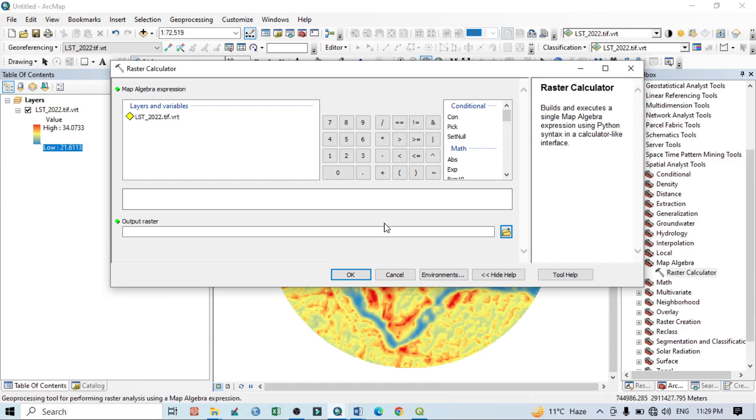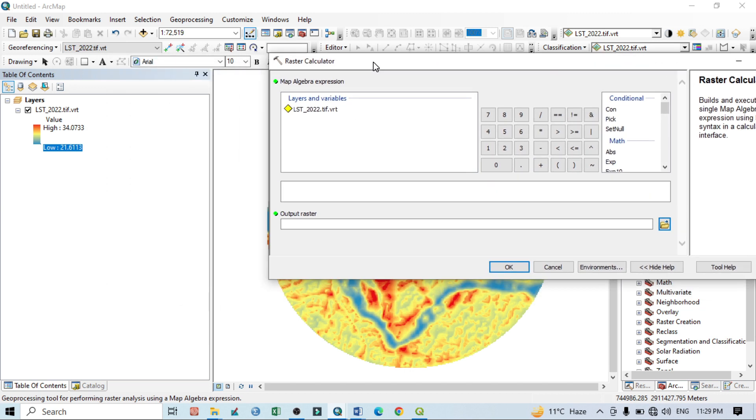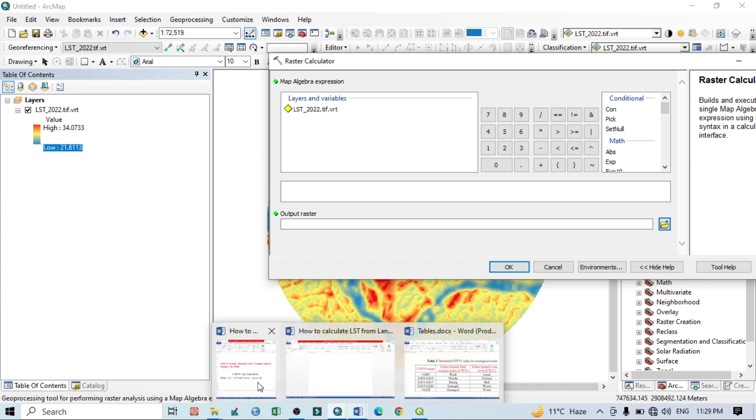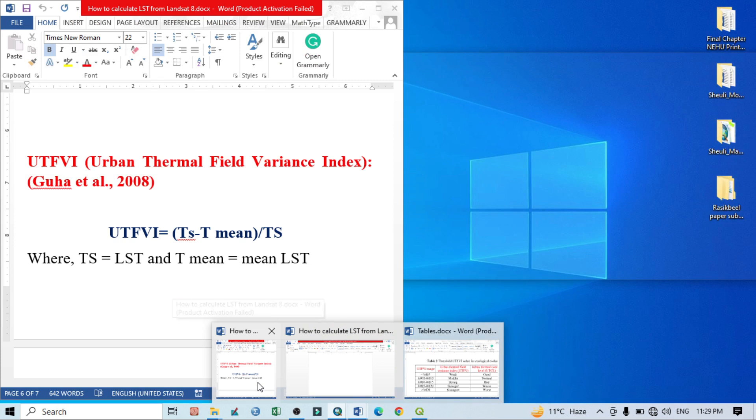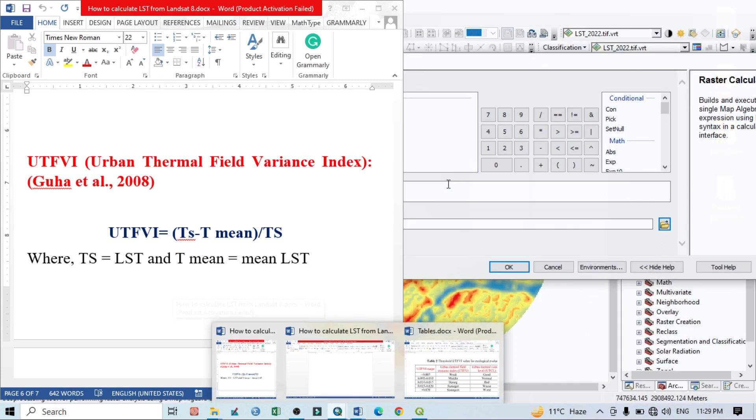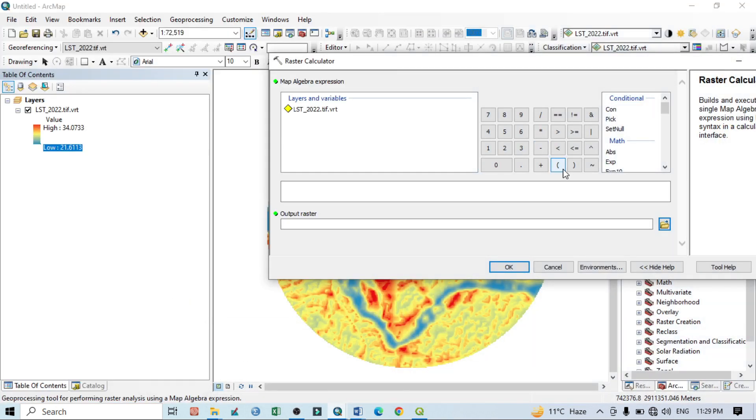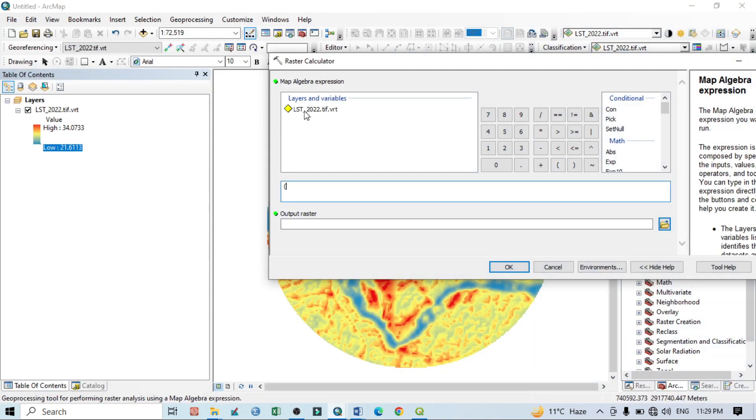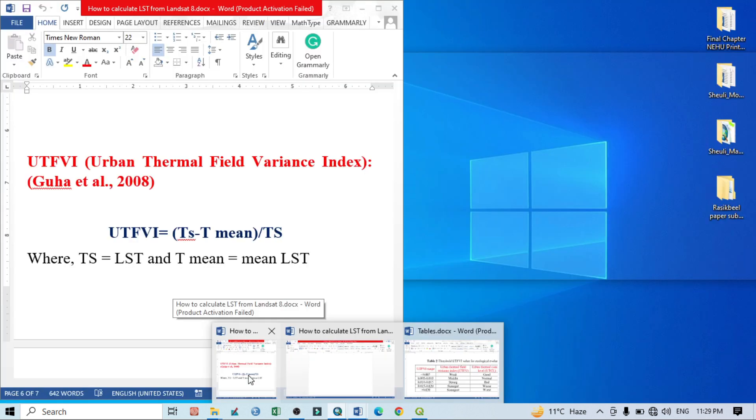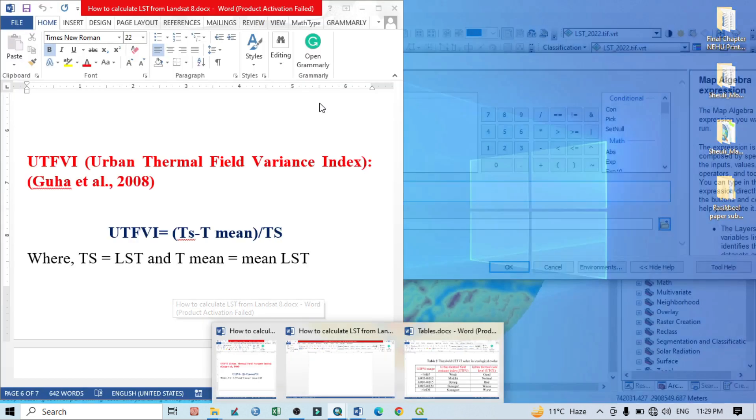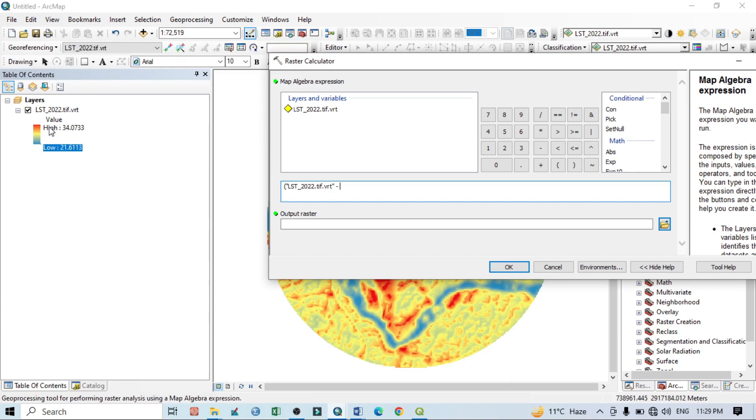So we can go like this. This is our land surface temperature. We can do it very easily according to our formula. First one is the first bracket, then this is our land surface temperature, then minus mean land surface temperature.